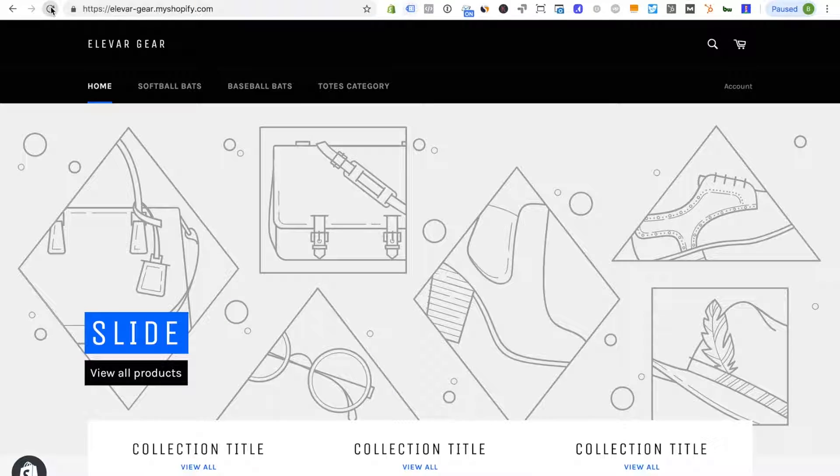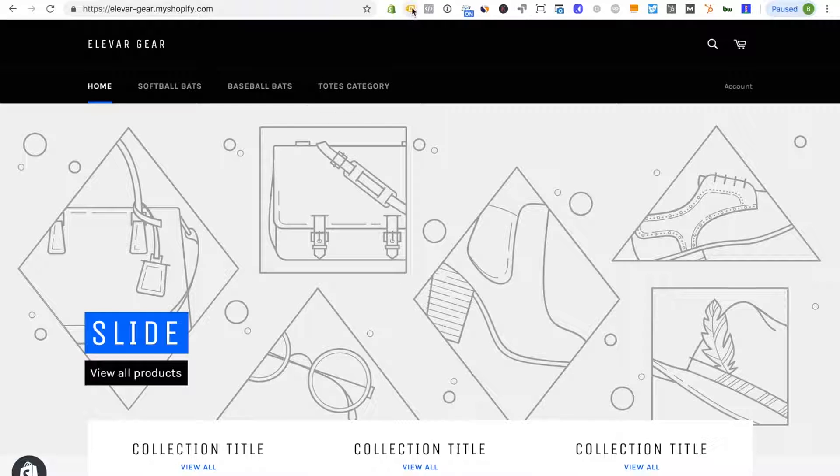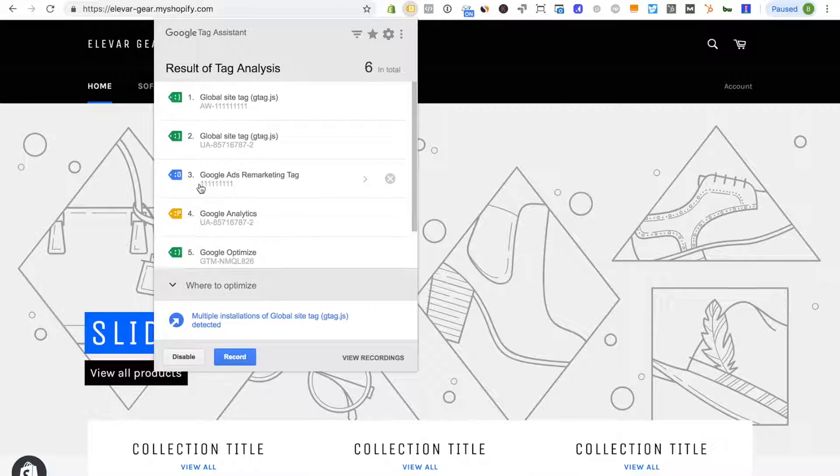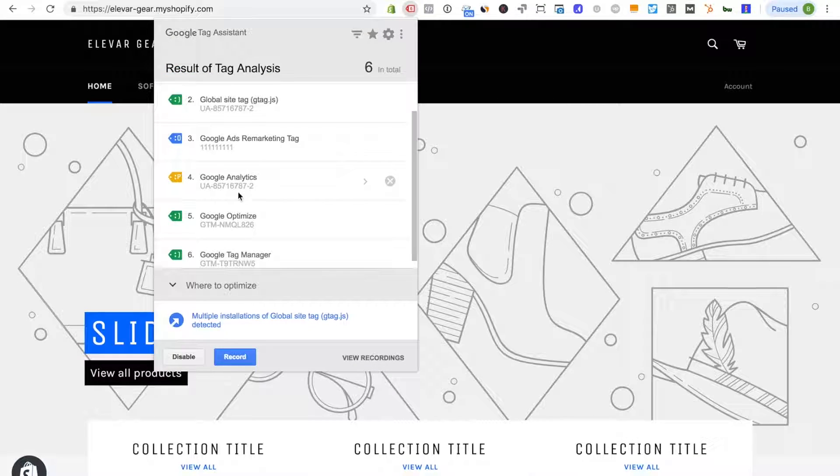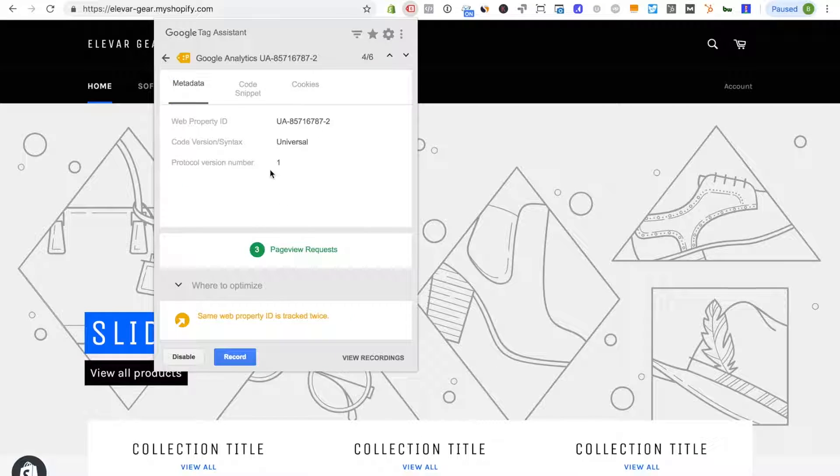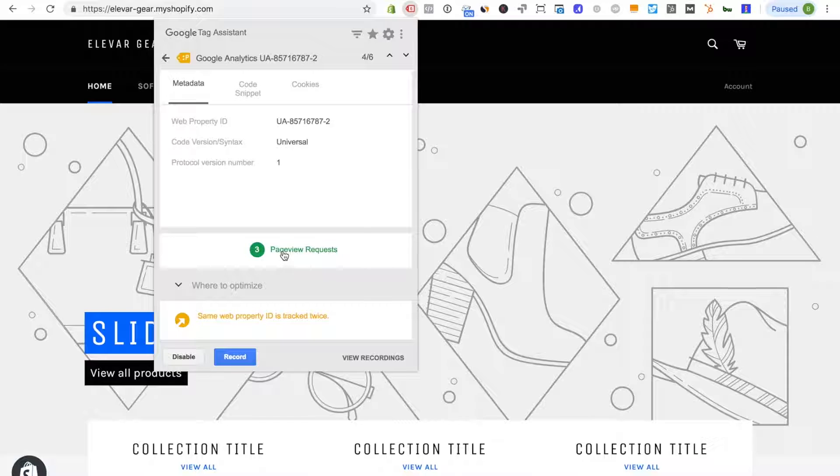I already have my two Chrome extensions installed so this is Google Tag Assistant. I'm just going to click to enable this and reload and you'll see this will start to populate and you'll see the Google Analytics tag actually is already called out as yellow here.